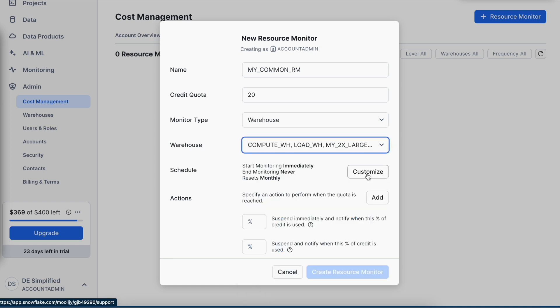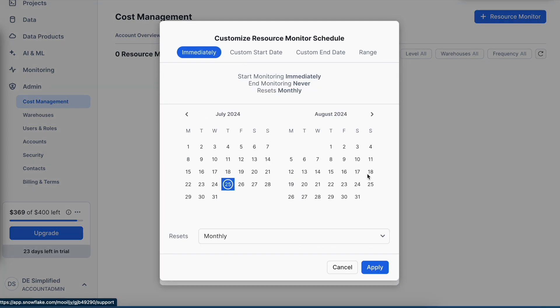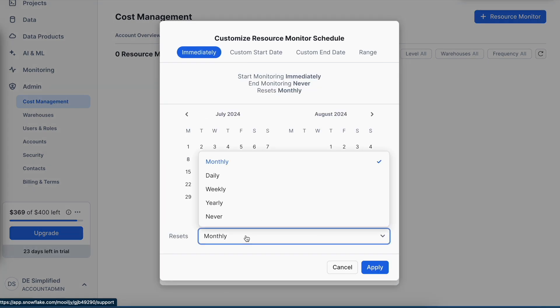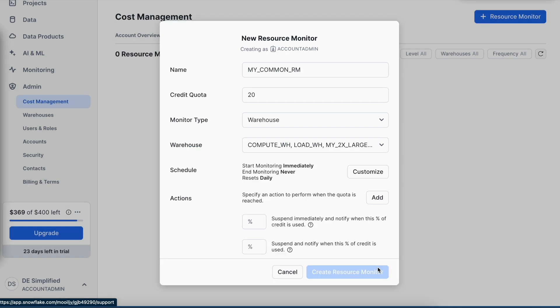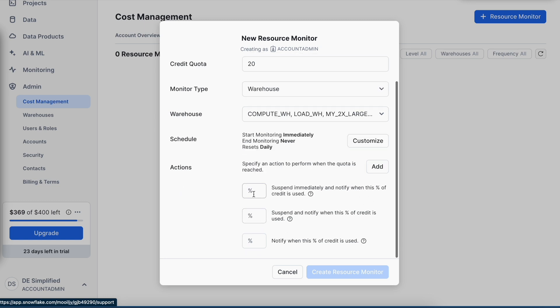Then I can click on customize. Here, instead of running it on a monthly basis, I can apply a daily limit and then put some actions.